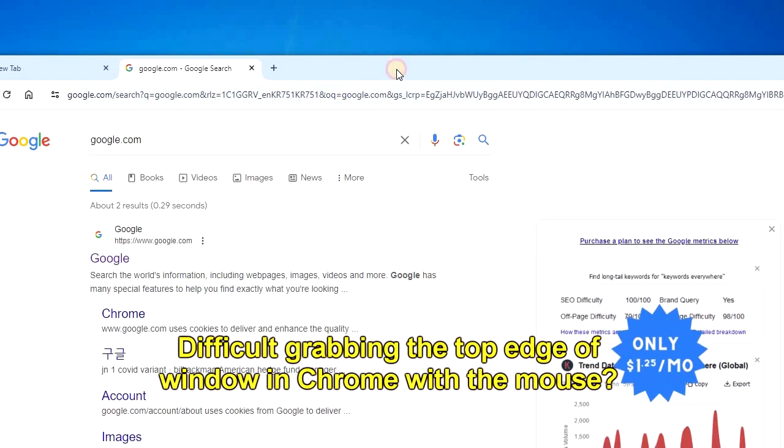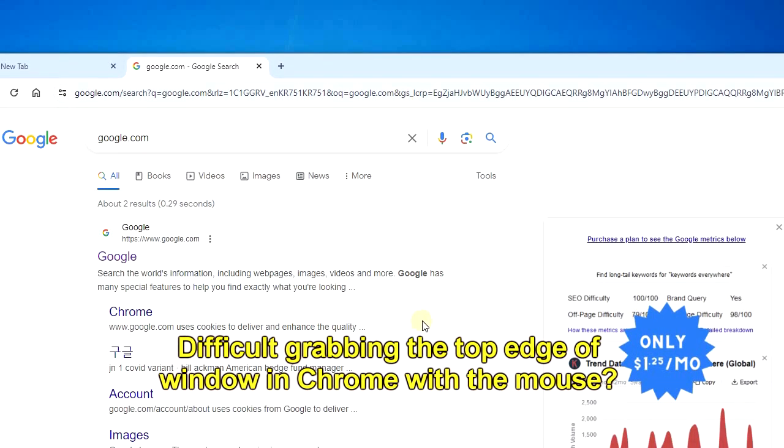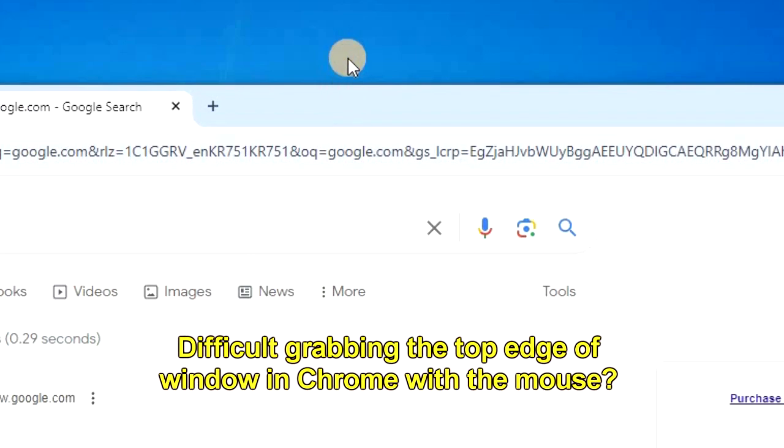Hi guys, if you've noticed that it's been difficult grabbing the top edge of a window in Chrome with the mouse, then here's a quick way to fix it.